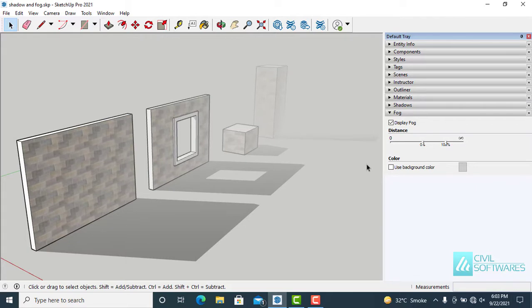We can enhance the view of the model using shadow and fog effects. And designers can turn on the shadow and fog for model representations.